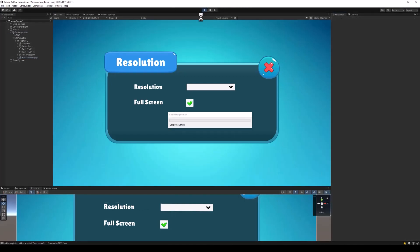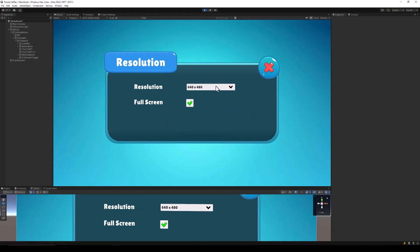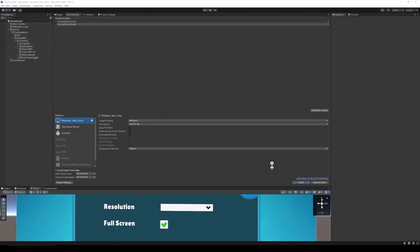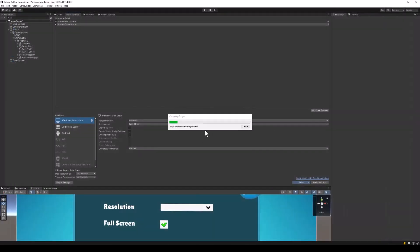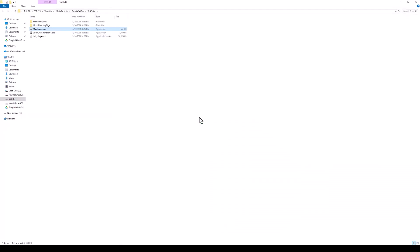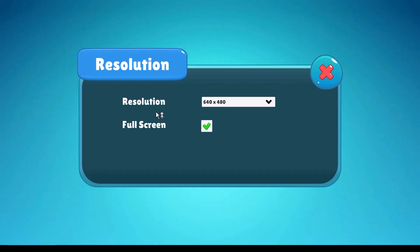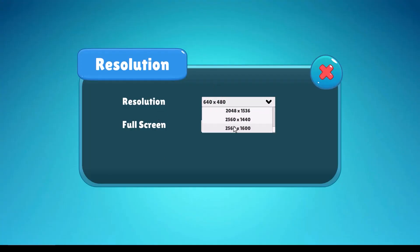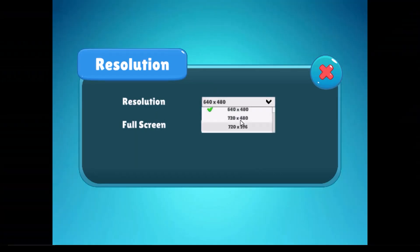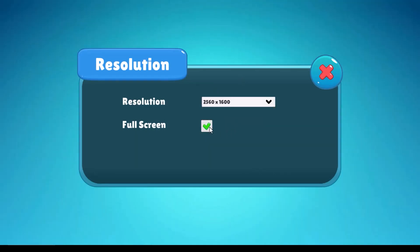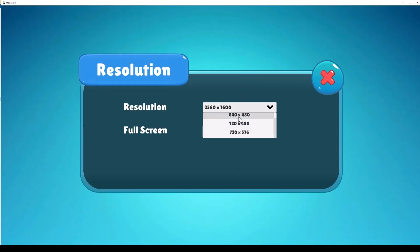And that's it — we are all done. If we try running the project in the editor and try changing our resolution, nothing will happen. To test the code, we will need to build our project and then change the resolution in the build. Let's run the build, and here we can see that the resolution changes just as we want it to. We can also change the full screen mode using our toggle.